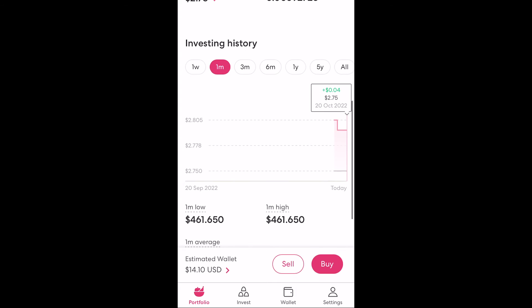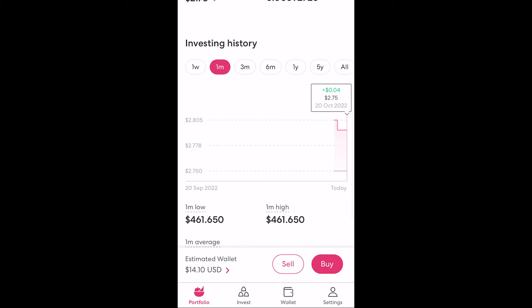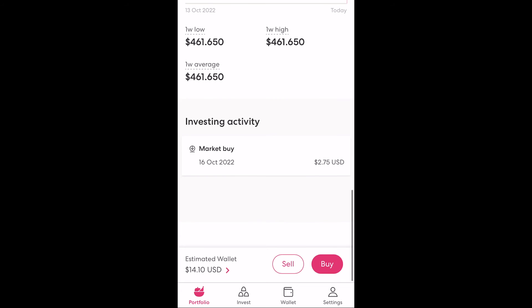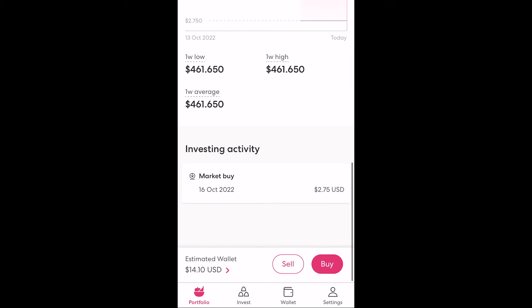Below this is our investment history chart. This is similar to the one we saw at the start of the video for the portfolio screen, however this one is just for the Costco investment, with the pink line and dotted line showing our investment value relative to the amount we have put in. Below that we have the high and low prices for the time period selected and the average as well. And lastly we can see the investing activity relating to this investment — that being when we have bought and when we have sold shares.